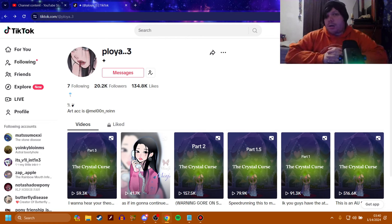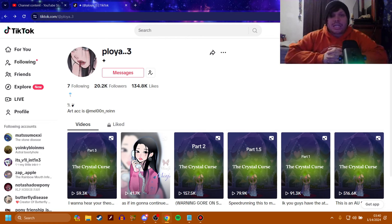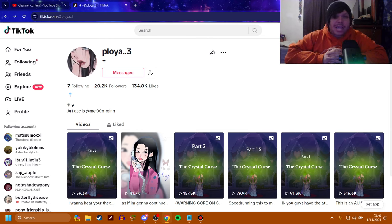What is up everybody, welcome back to the channel. We are looking at the Crystal Curse today, which is another MLP Horror AU on TikTok.